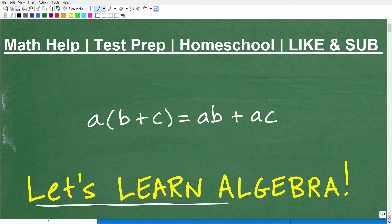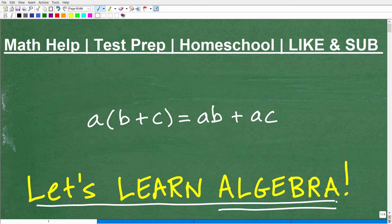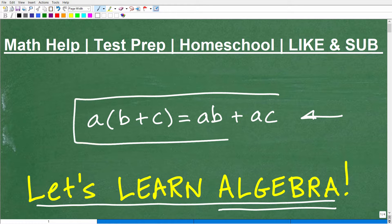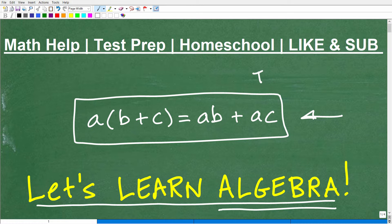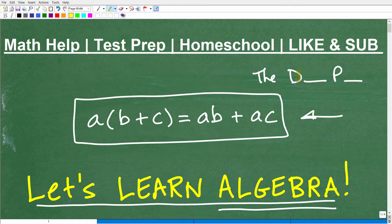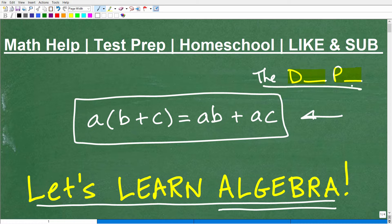Let's learn algebra, and I hope you are as excited as I am because algebra is one of my favorite topics. If you are an algebra student, you must absolutely understand this — one of the most important and widely used properties in algebra. I'll give you a hint: there's a D in the first word and a P in the second word. If you know what I'm going to be talking about, put it in the comment section.